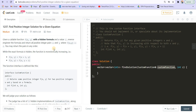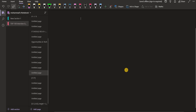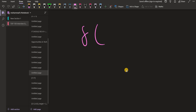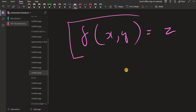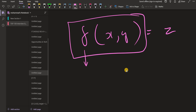You can read the problem statement — I will just explain what the problem is saying. So the problem says that we are given a function f. The function f takes two arguments x and y and returns a z. This function is hidden — we don't know what this function is — but it is a monotonically increasing function.